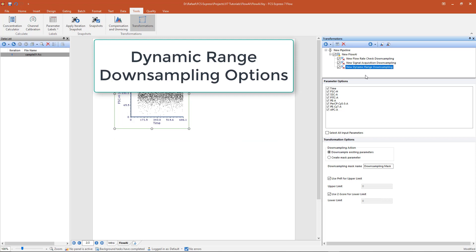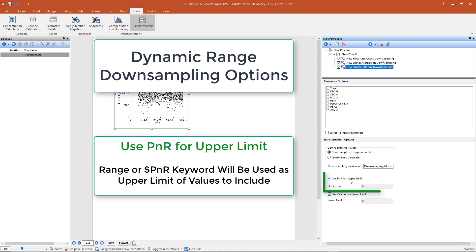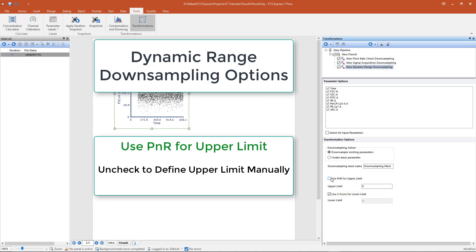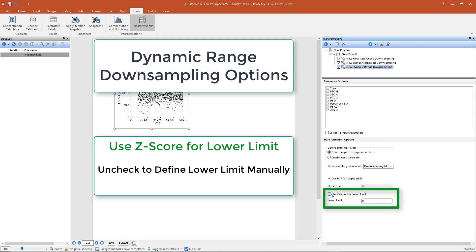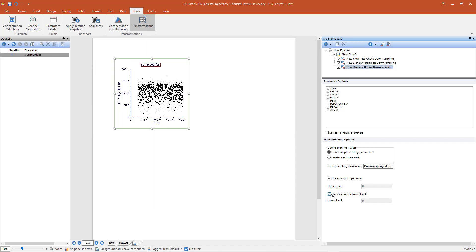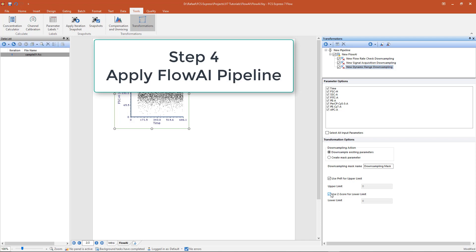The Dynamic Range Downsampling allows the following options. Use PNR for upper limit: when checked, the Range or PNR keyword for the selected parameter will be used as the upper limit of values to include, and events with equal or higher signal will be removed; if unchecked, the user may define the upper limit manually. Use Zscore for lower limit: when checked, the lower limit will be set to the Zscore method in the original FlowAI publication; when unchecked, the user may define the lower limit manually. Note that each step includes appropriate defaults and FlowAI can be run immediately once the predefined pipeline step has been added.